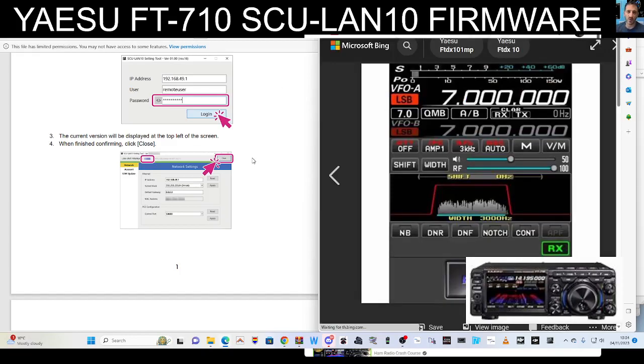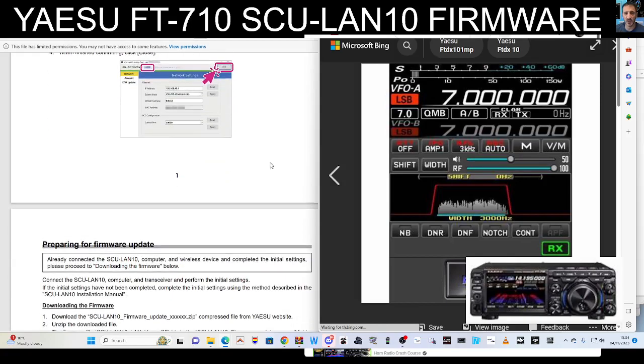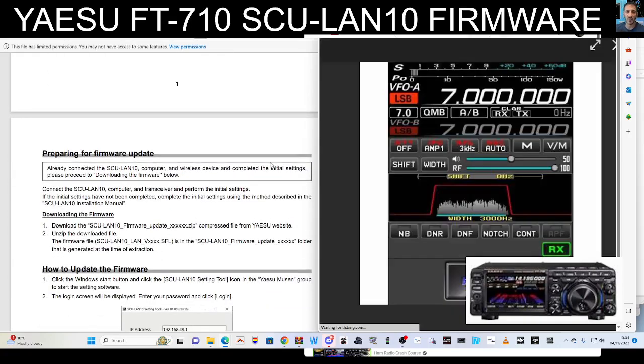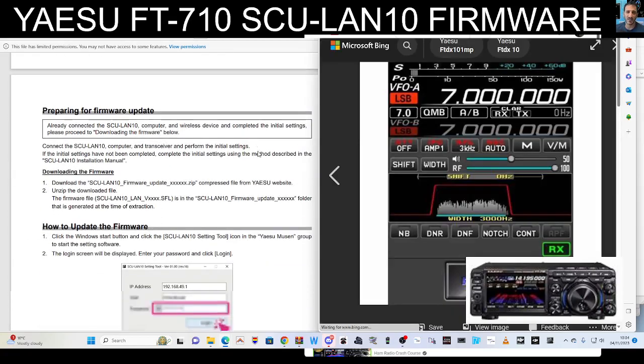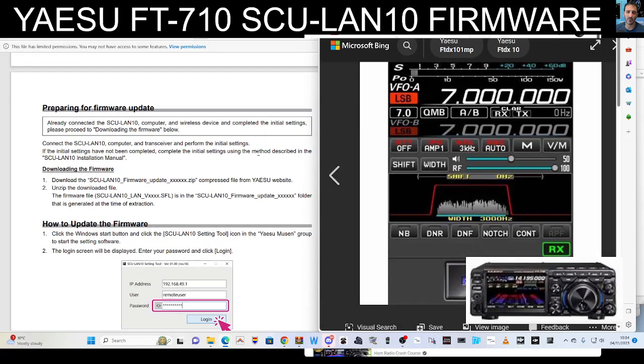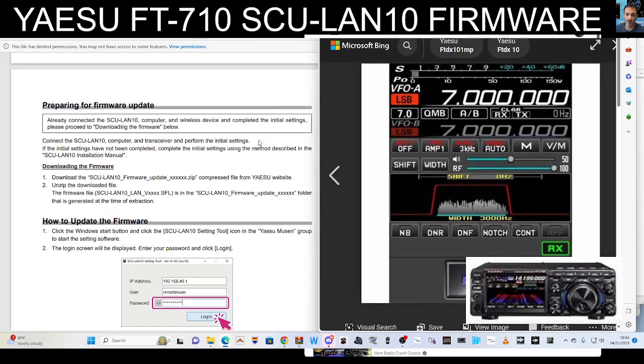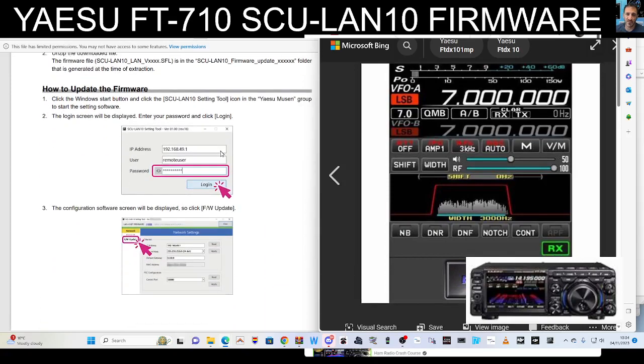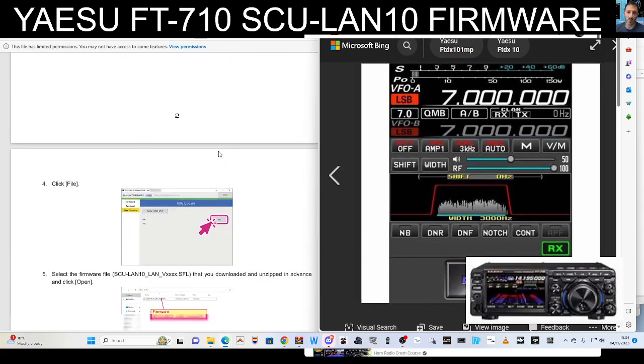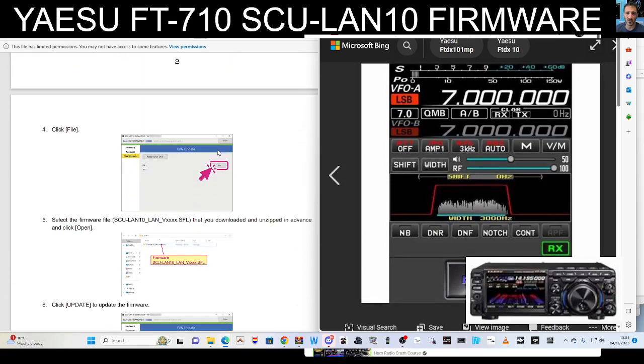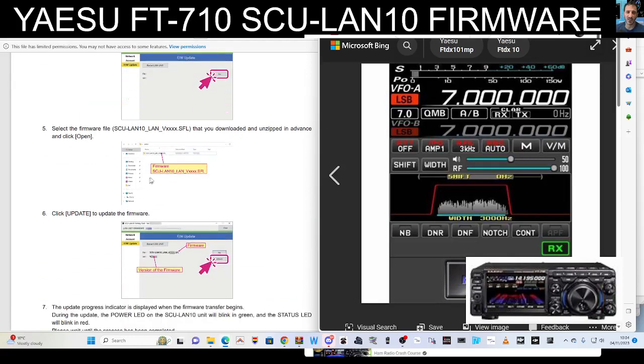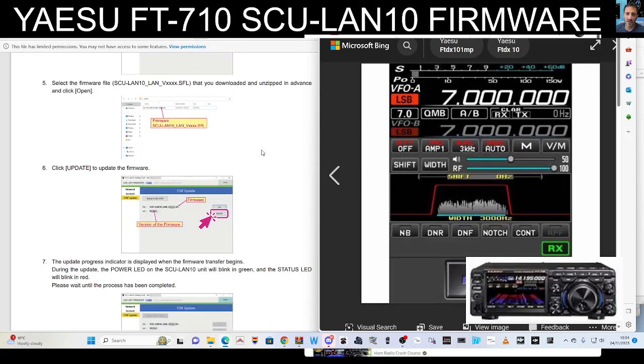So back to the firmware installation. Looks very straightforward to me. Once you've downloaded it, you've got the firmware, you log into your device.